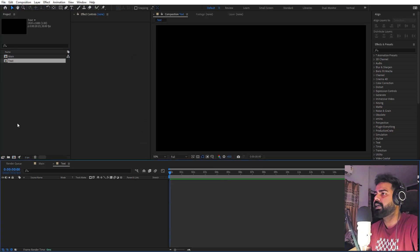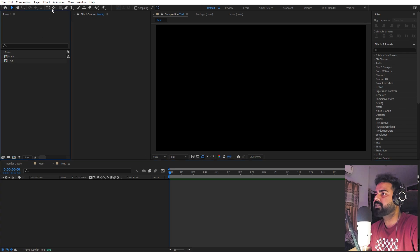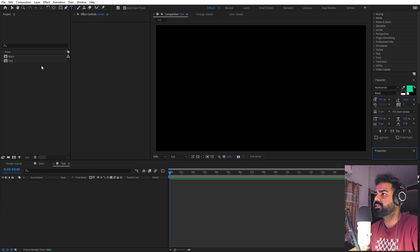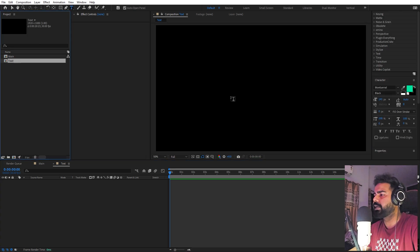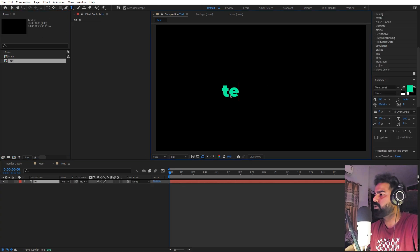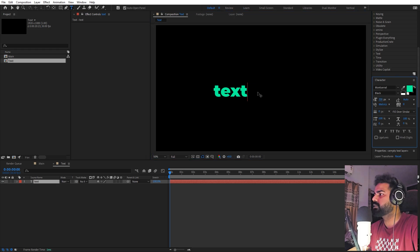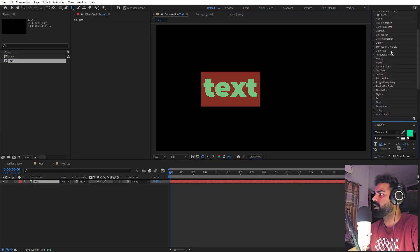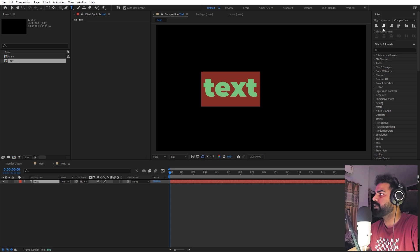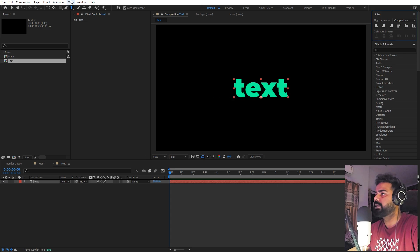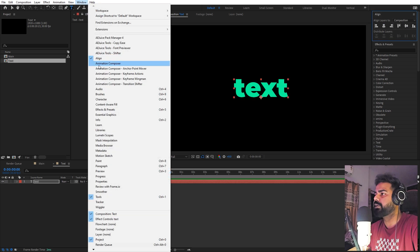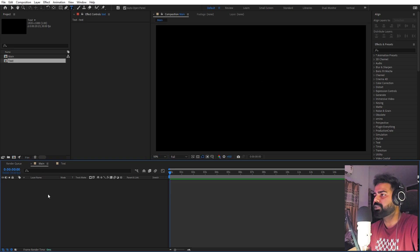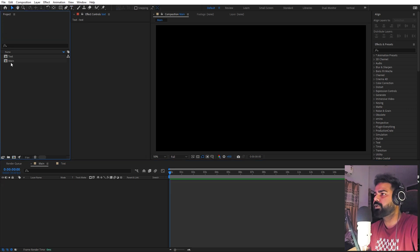Inside the text composition, let's quickly type our text — it can be anything. I'm going to type 'text' for now, and let's scale this up. We can also align it using the Align panel. If you're not able to see the Align panel, go to Window and enable it from there. Now let's go back to the main composition and drag our text layer in.